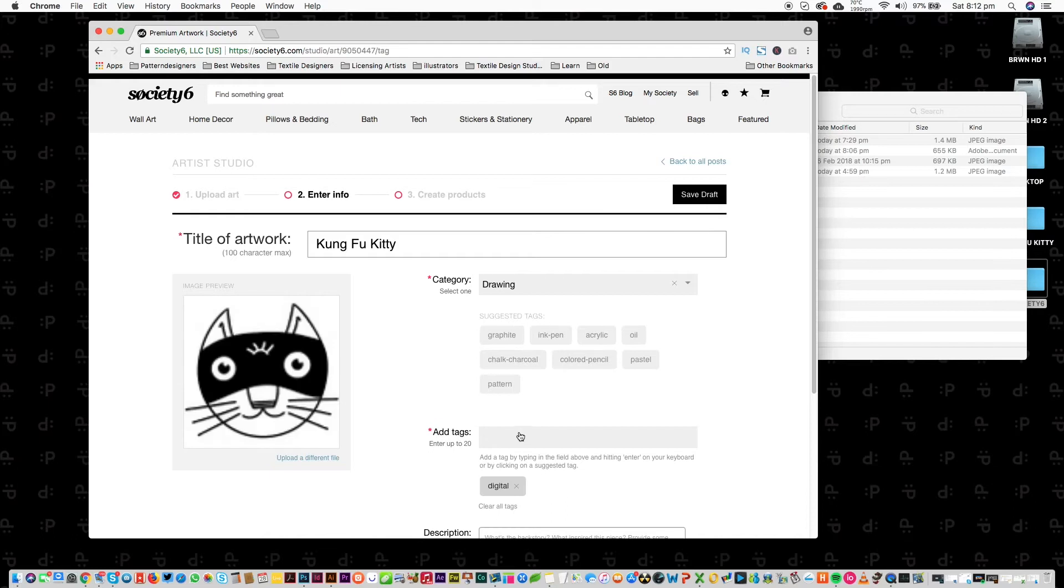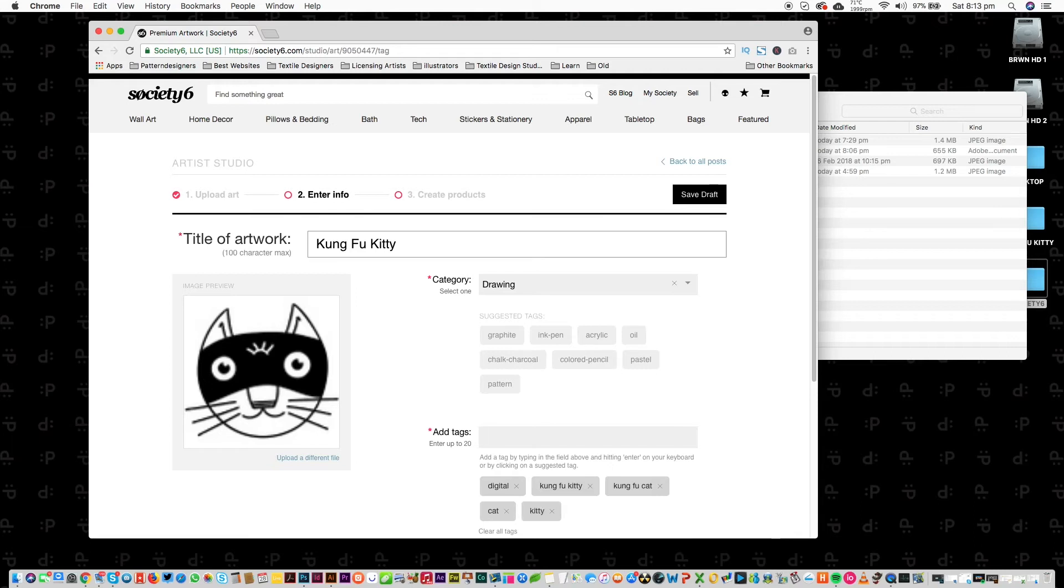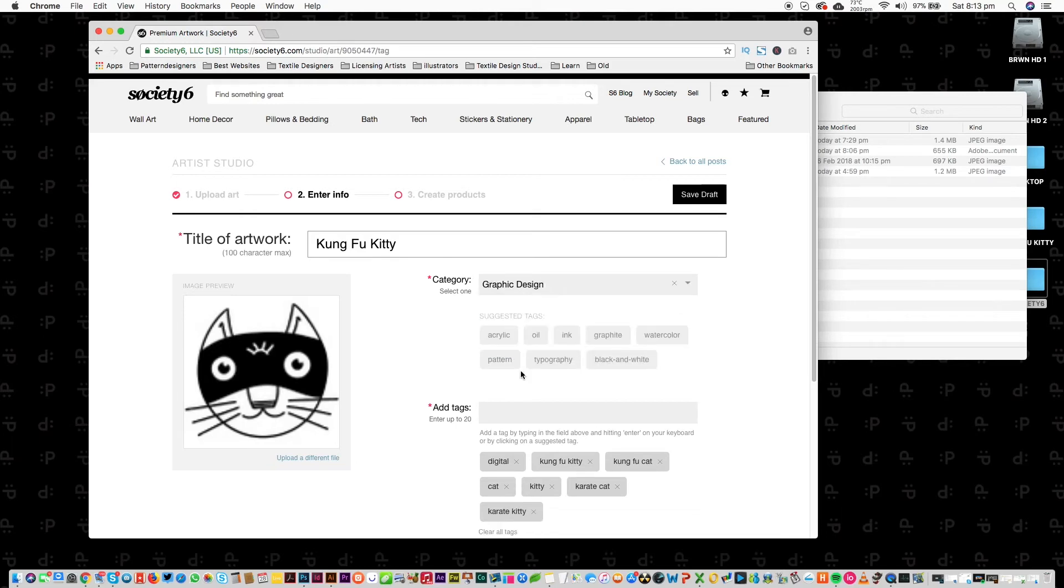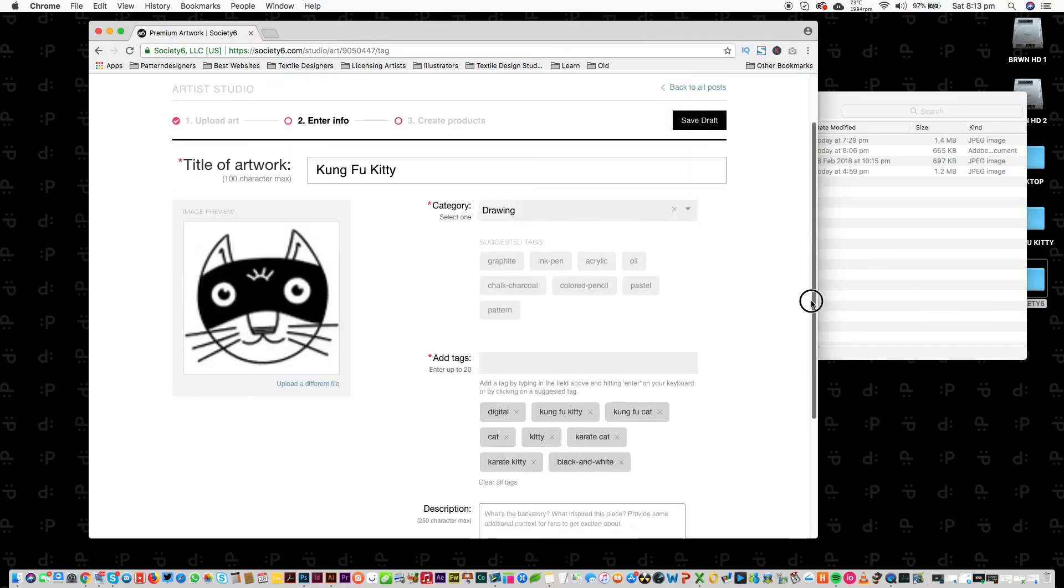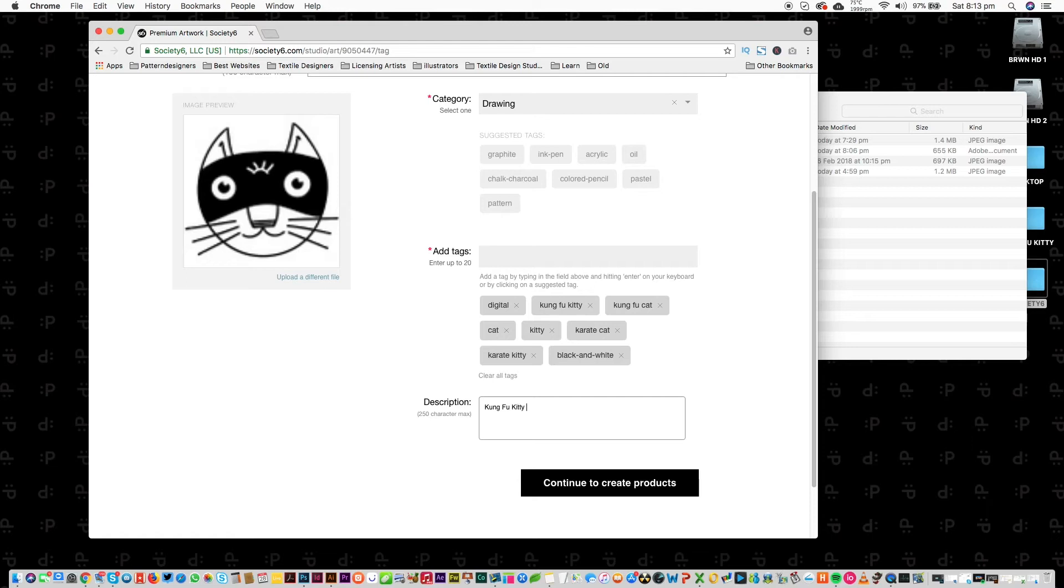And it's digital. Kung Fu Kitty. I'm just adding tags: Kung Fu, Cat, Kitty, Karate Cat, Karate Kitty.